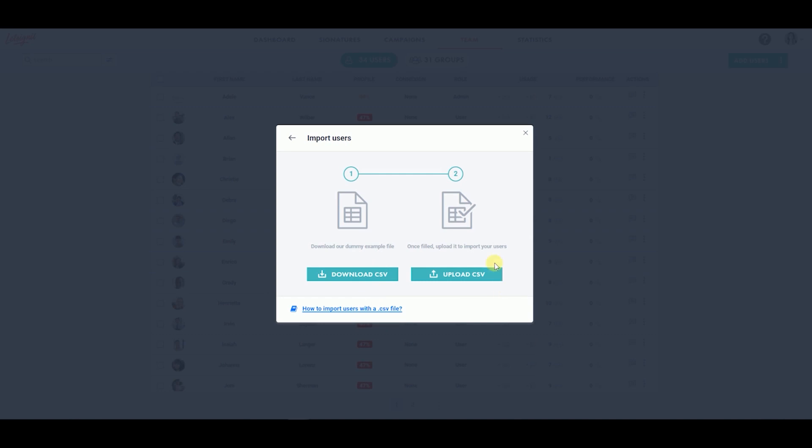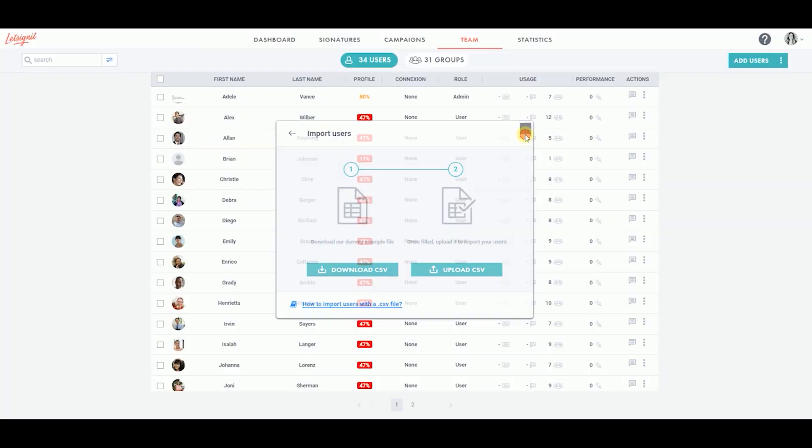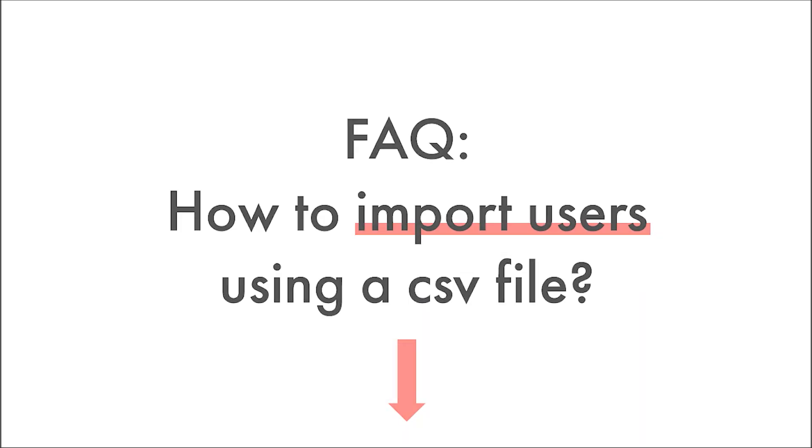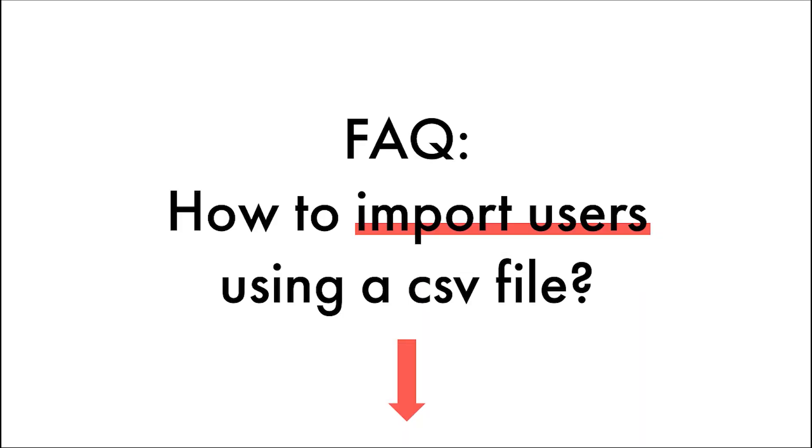Then, upload your CSV file to the platform. Your user data can be viewed from the Team tab. If you have any questions, do not hesitate to consult the FAQ listed in the description below.